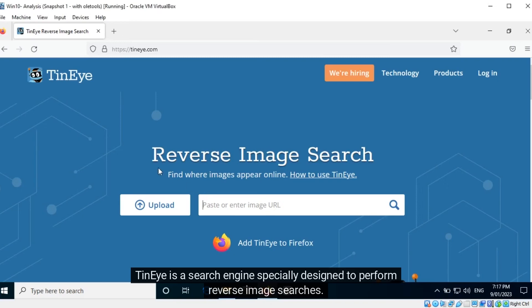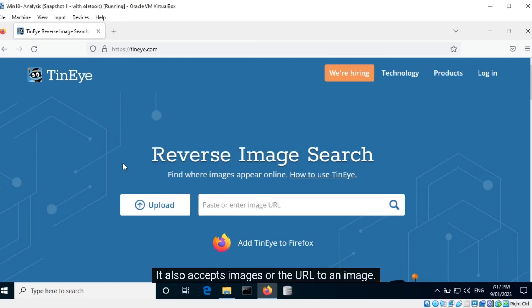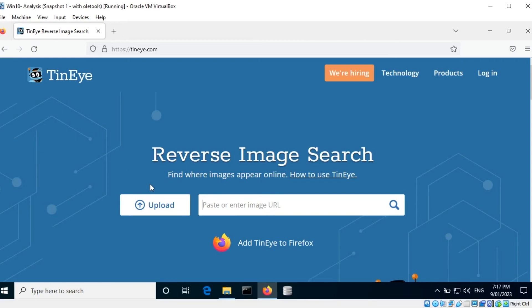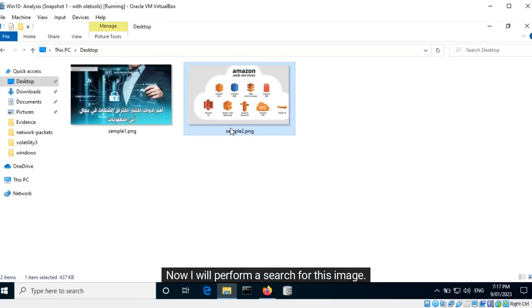TinEye is a search engine specially designed to perform reverse image searches. It also accepts images or the URL to an image. Now I will perform a search for this image.